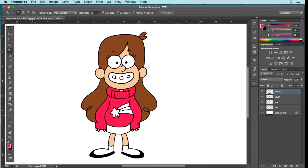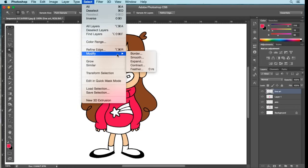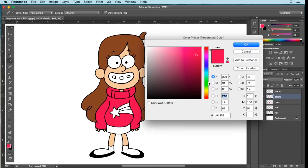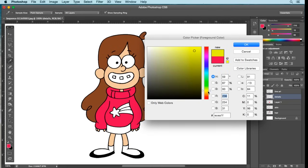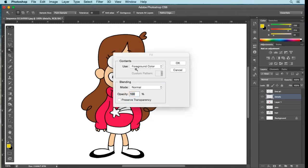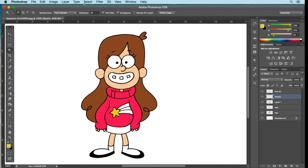Now I'm going to start filling in all the little details in the sweater. Using the Magic Wand tool, select the star — which will be yellow. Go to Select, Modify, Expand by one pixel. Create a new layer just above Layer 1 and call it 'Details'. Go back to the palette, drag the color wheel down to yellow, select a nice yellow — maybe a little more orange. Click OK, Edit, Fill with foreground color, OK, then deselect.